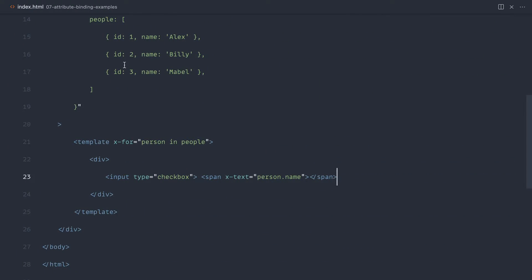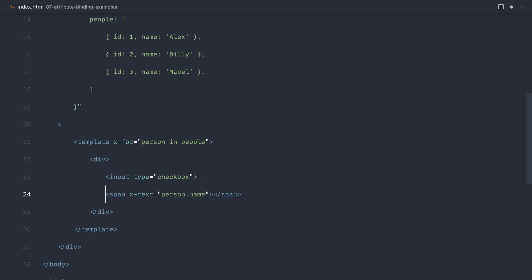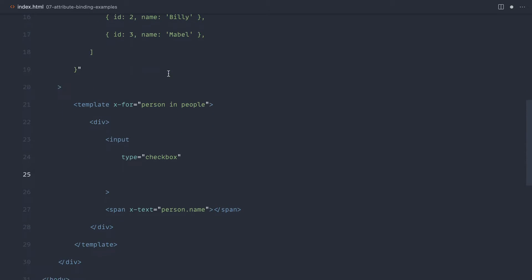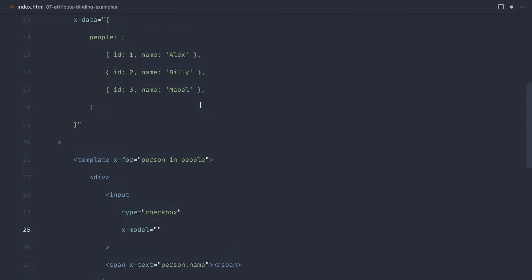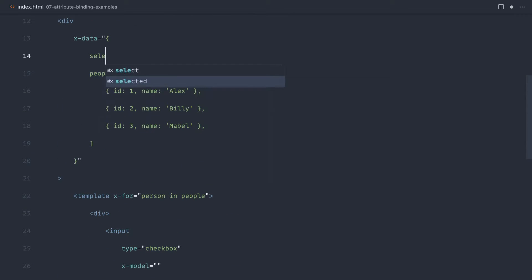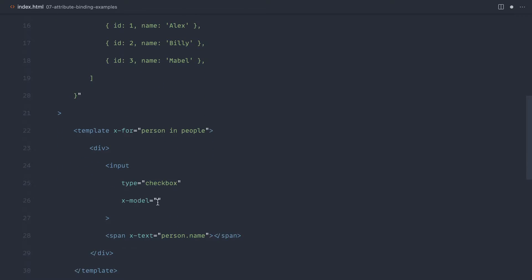Let's go back to what we did before when we checked one of these. When we bind these in, we want to say x-model and choose some kind of array of selected people. So let's say x-model selected.